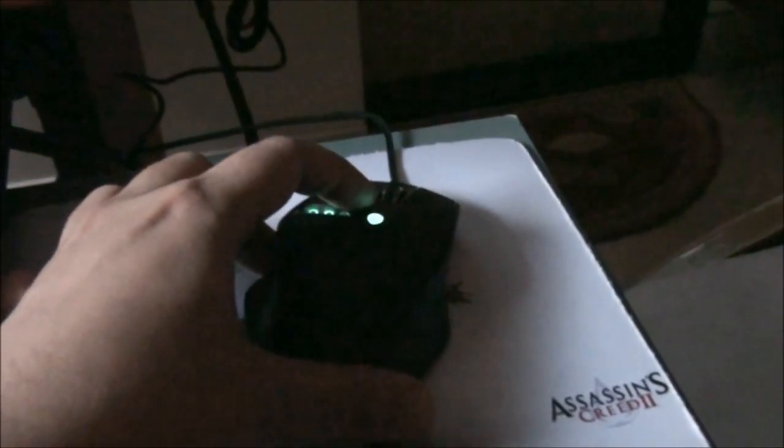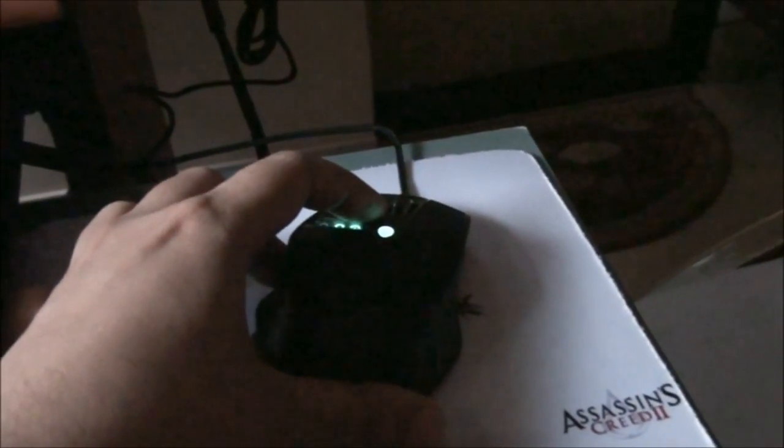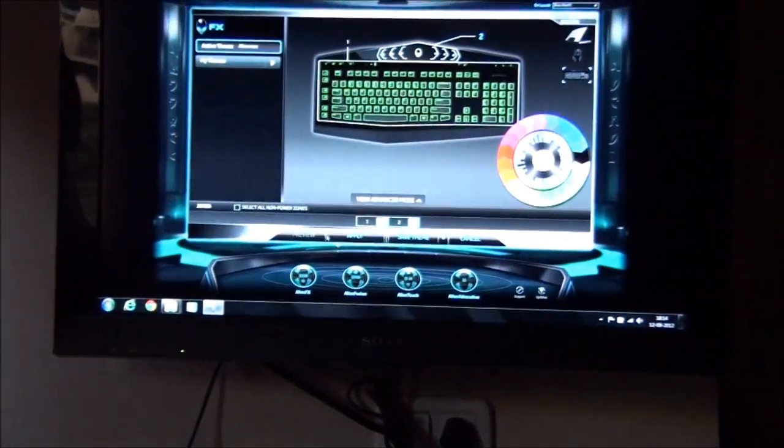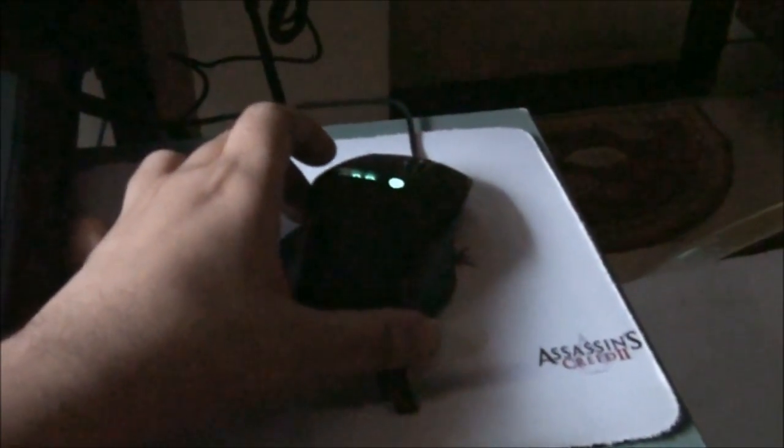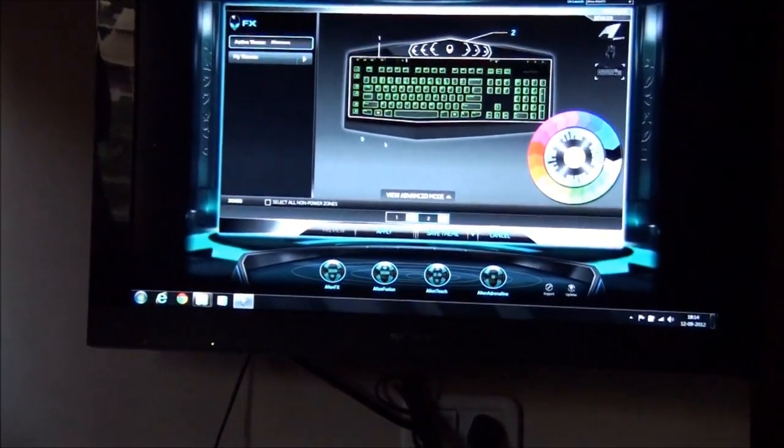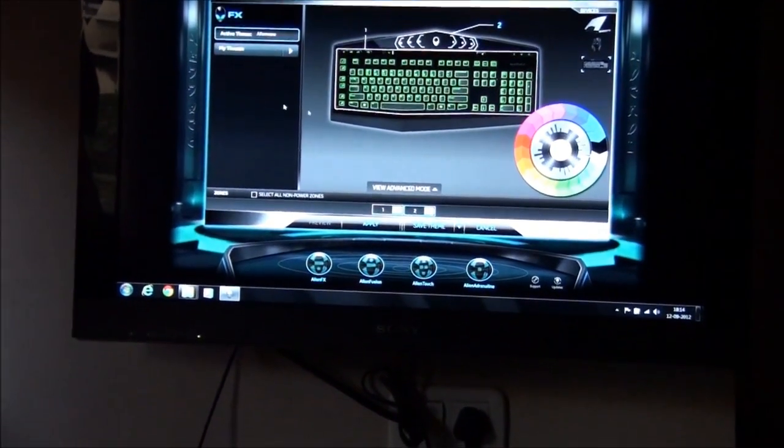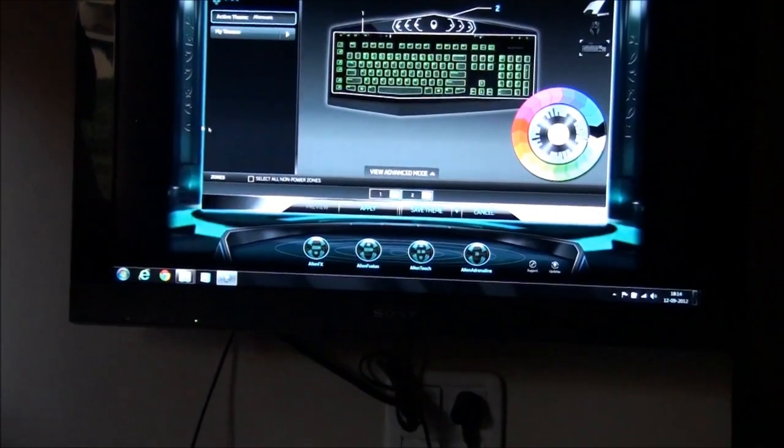But now I'm increasing the speed of the mouse. And you can see even by moving the mouse the slightest, I'm hardly moving it, only this much, and the mouse moves very fast.